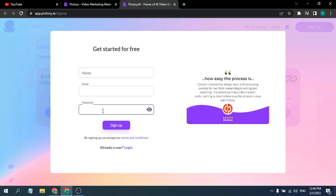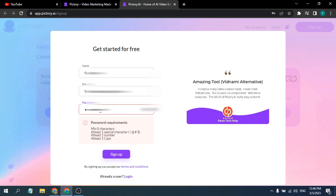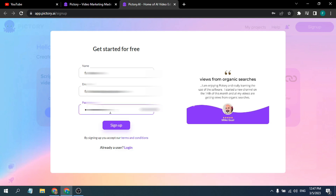You just have to put your name, email, and create a password. Make sure when you're creating your password you have a minimum of eight characters, at least one special character, at least one number, and at least one capital letter. After filling everything in, just click Sign Up.